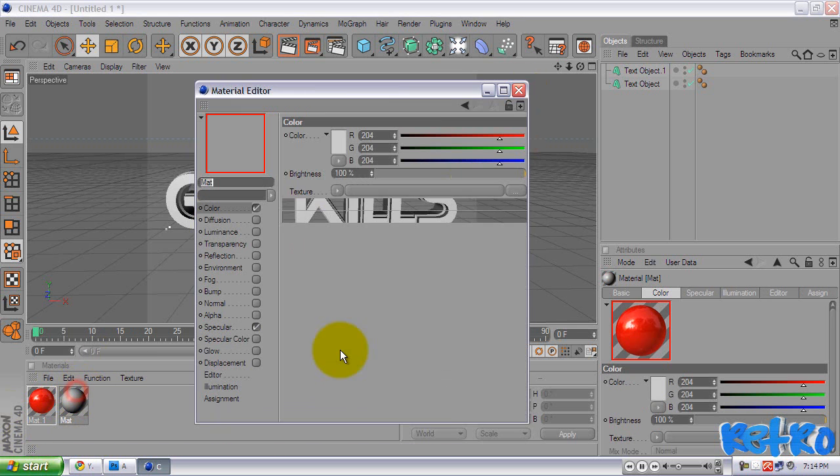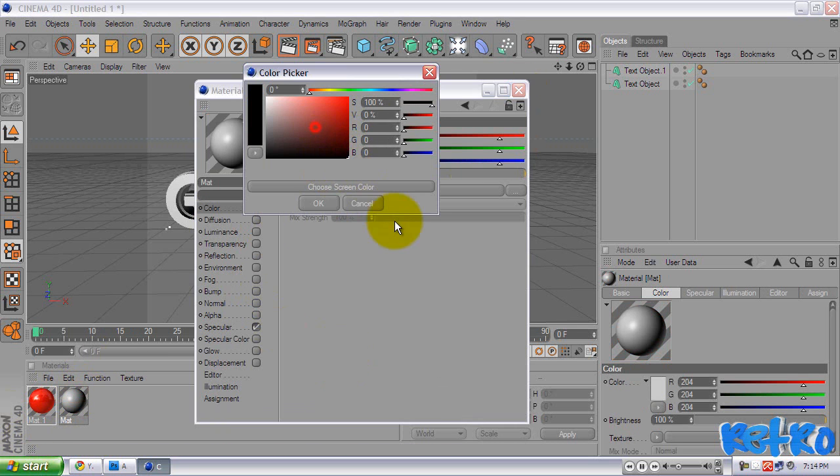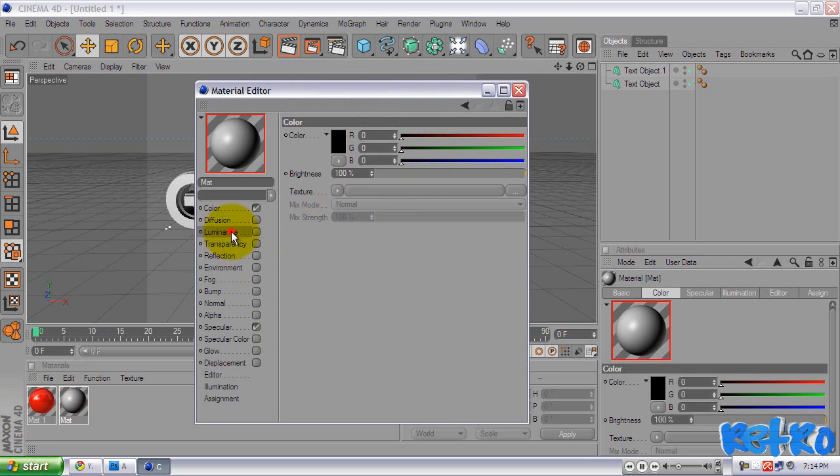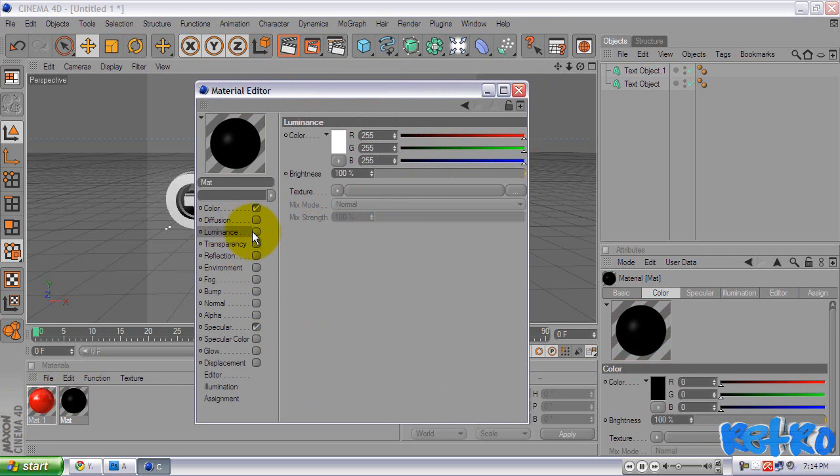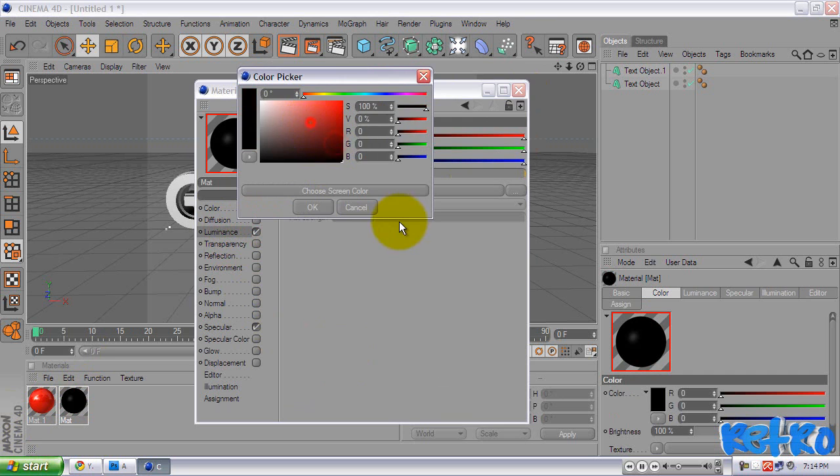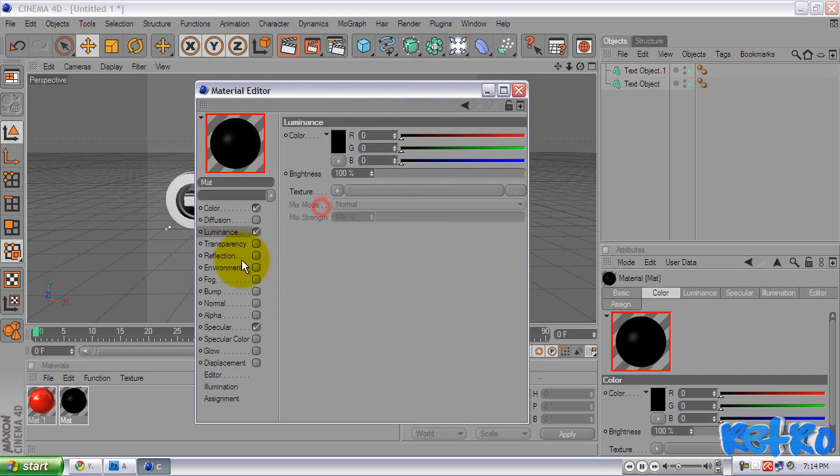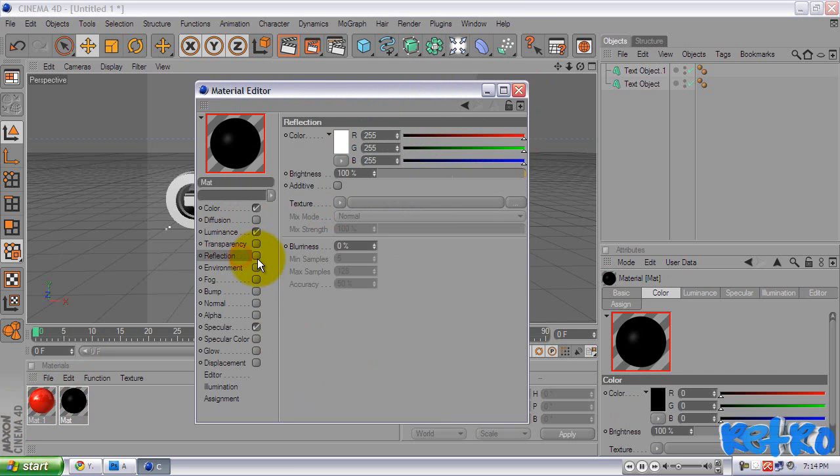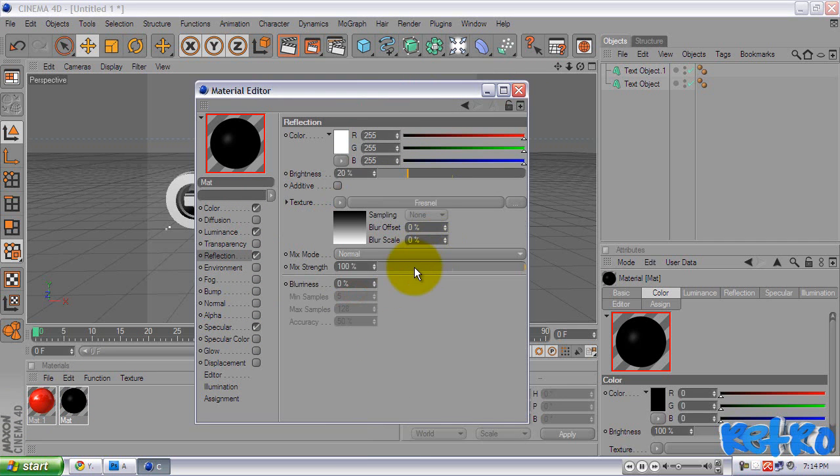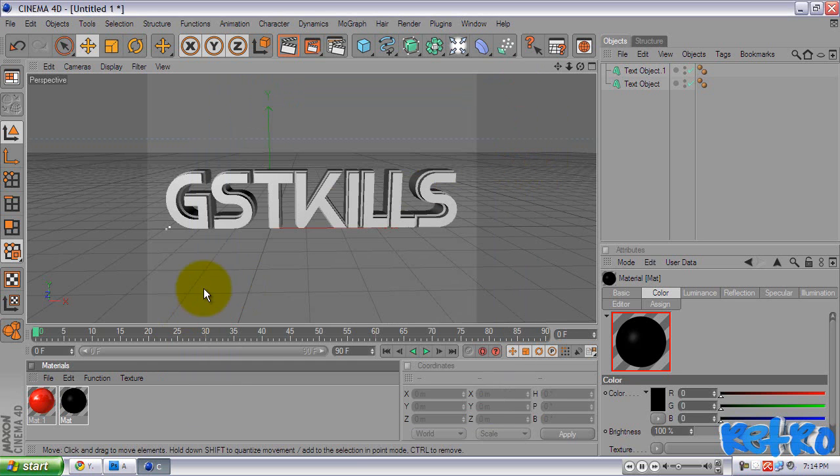Exit out of that. Double click on our next material. I am going to make this one black. You guys can make it whatever colors you want again. For the luminance, make sure you have luminance checked again. Change it to whatever color and reflection. Same thing here. Change that to 20. Fresnel. And 20%. And 5. There we go. Exit out of that.